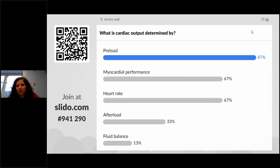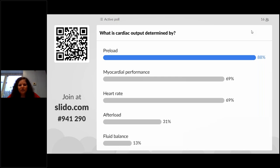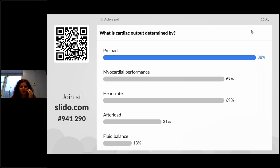So 87% of you said preload, 67% myocardial performance, 69% heart rate, 31% afterload, and 13% fluid balance. The correct answer is everything except fluid balance — preload, afterload, heart rate, and how your myocardium is functioning all determine your cardiac output.